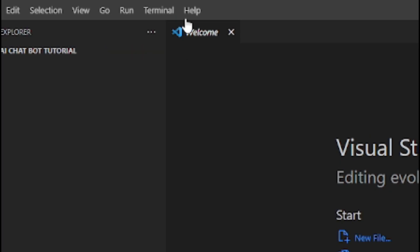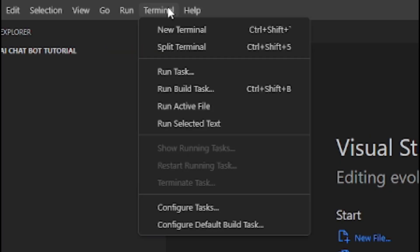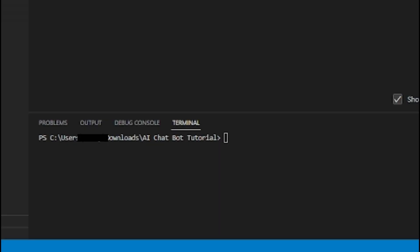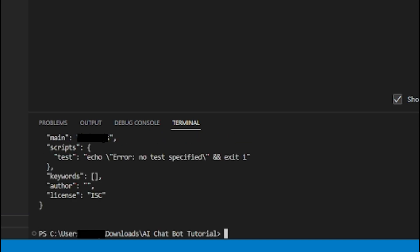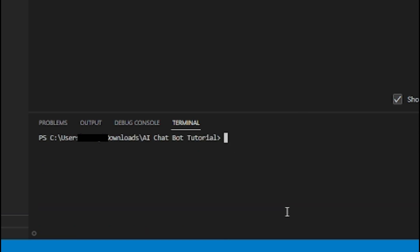Go into your Visual Studio Code, click on terminal, then click new terminal. Inside the terminal, type npm init -y. Now type npm install discord.js openai dotenv.